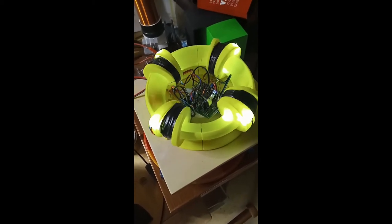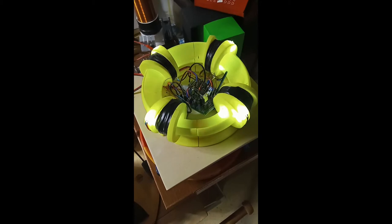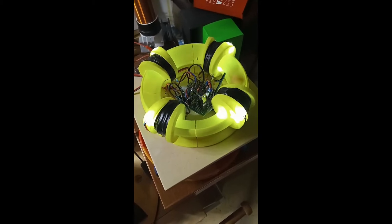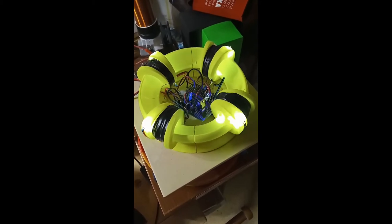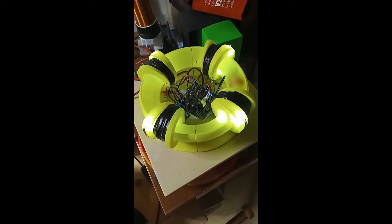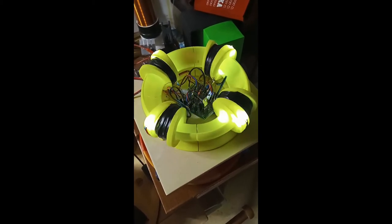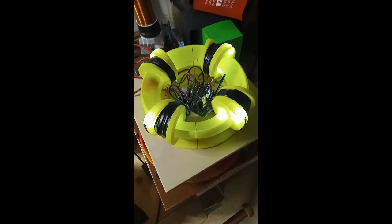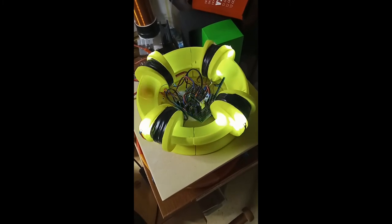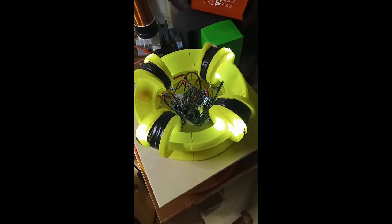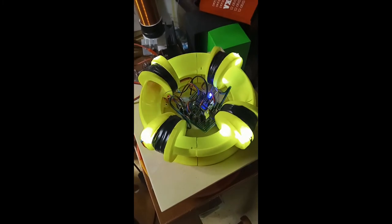If you want to build it, I'll put the parts on Thingiverse and you can download it from there. You guys have a great day.